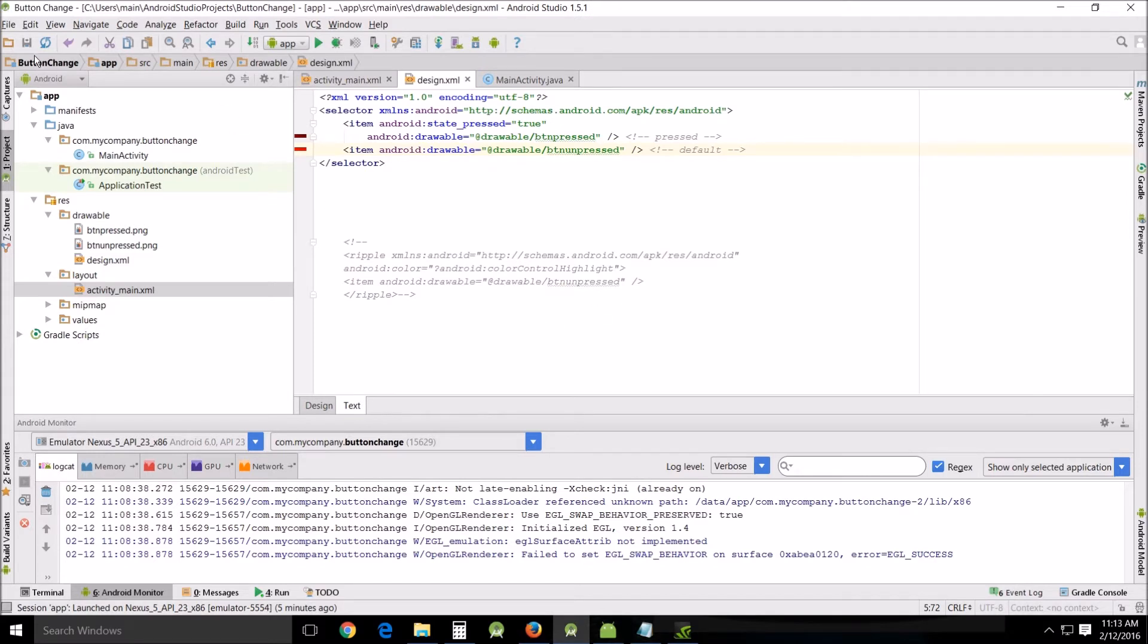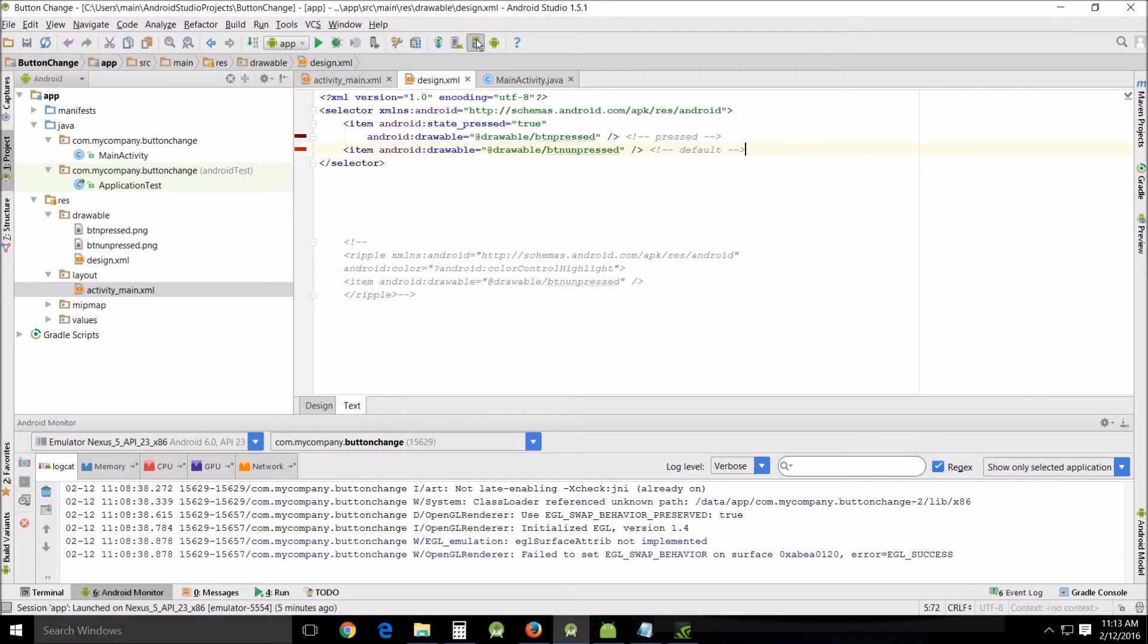Now the other thing I wanted to show you was ripple effect, which is part of the Android material support library which many of you will already have downloaded because we did that earlier, and you find it in the SDK. I already showed you how to do that.